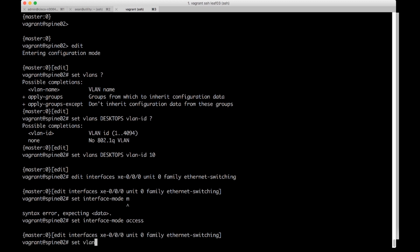So what I'll do is I'll do set VLAN members desktops.